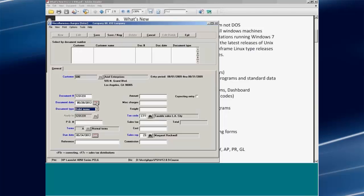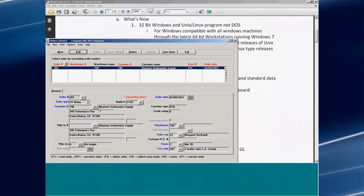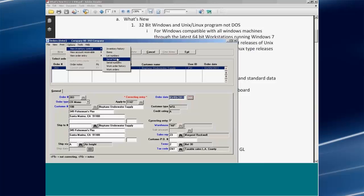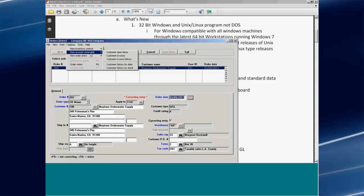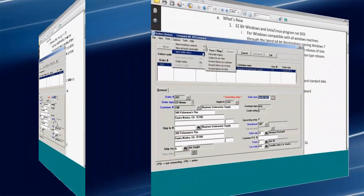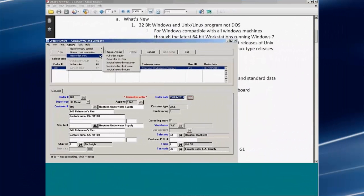Throughout the package we've added controls so that each month you change the boundary dates for what you're entering, and the program tells you if you accidentally typed the wrong date. When editing an order, under options I can look at inventory history items, serial history, and work order history — all available without leaving the order. Similarly, if I want to check customer number 100 for open items or sales history, I can pop out and get the customer's history by clicking that button. This is a general feature throughout the system.